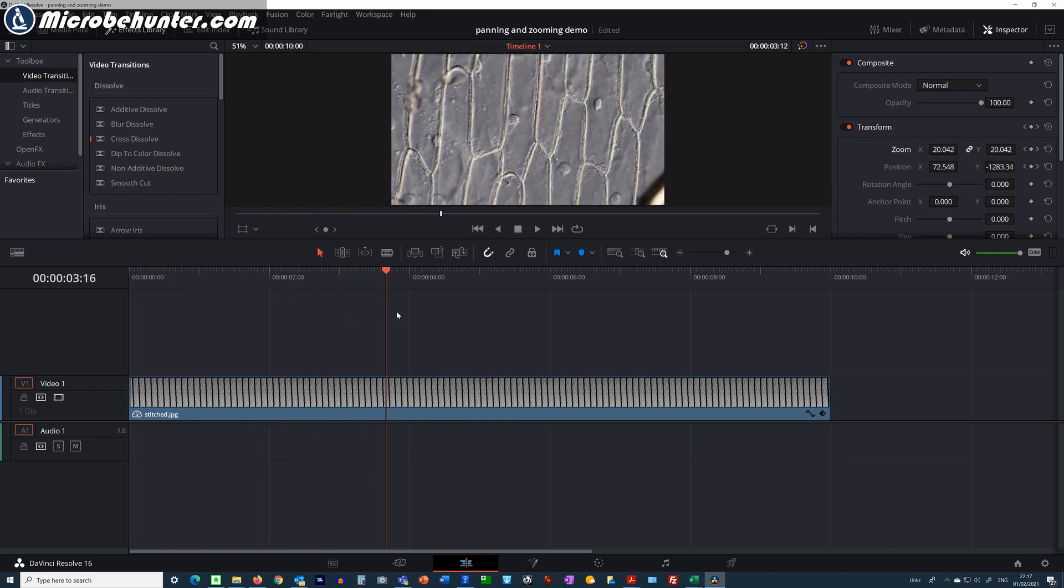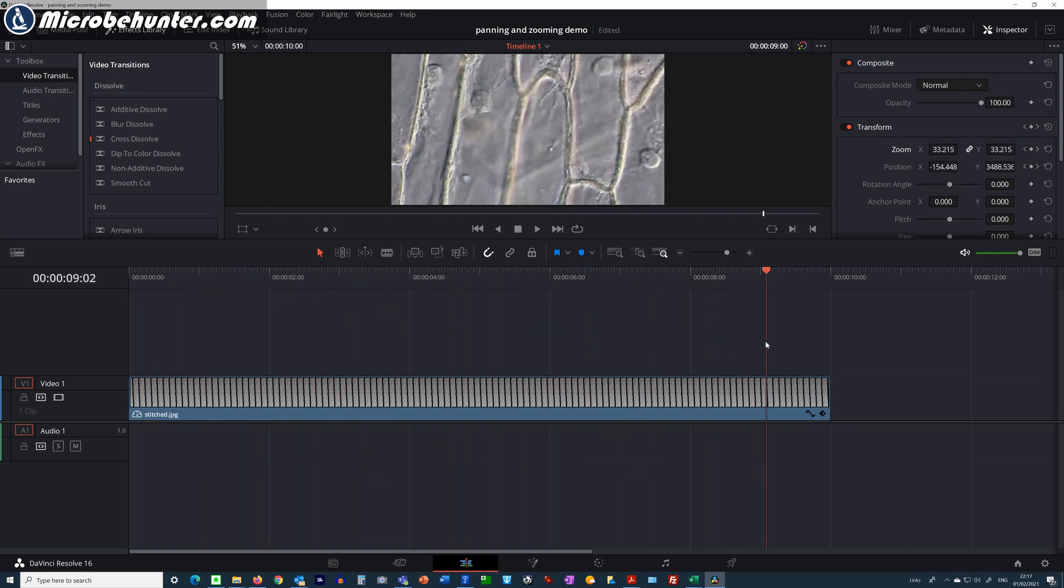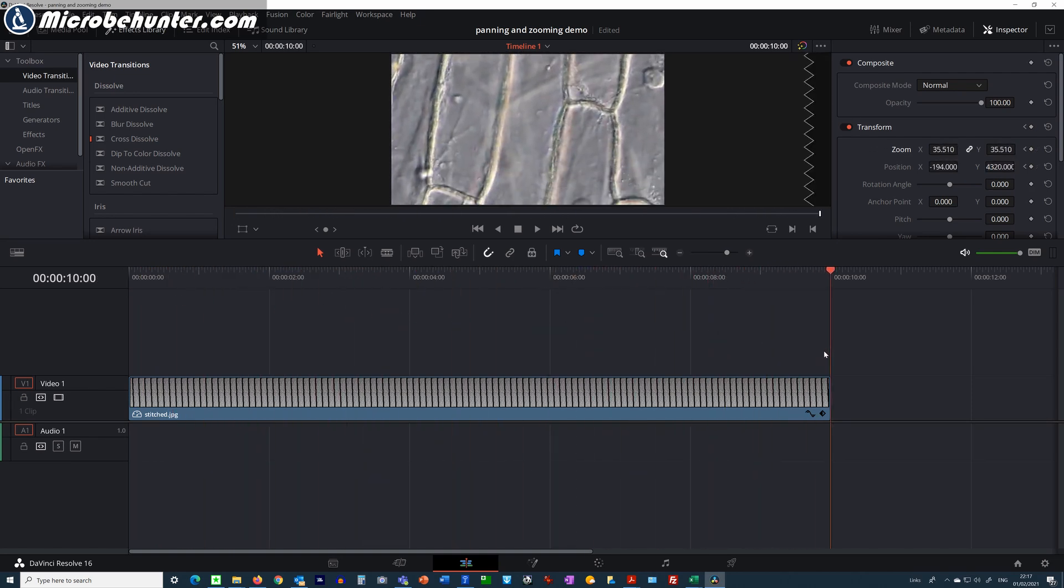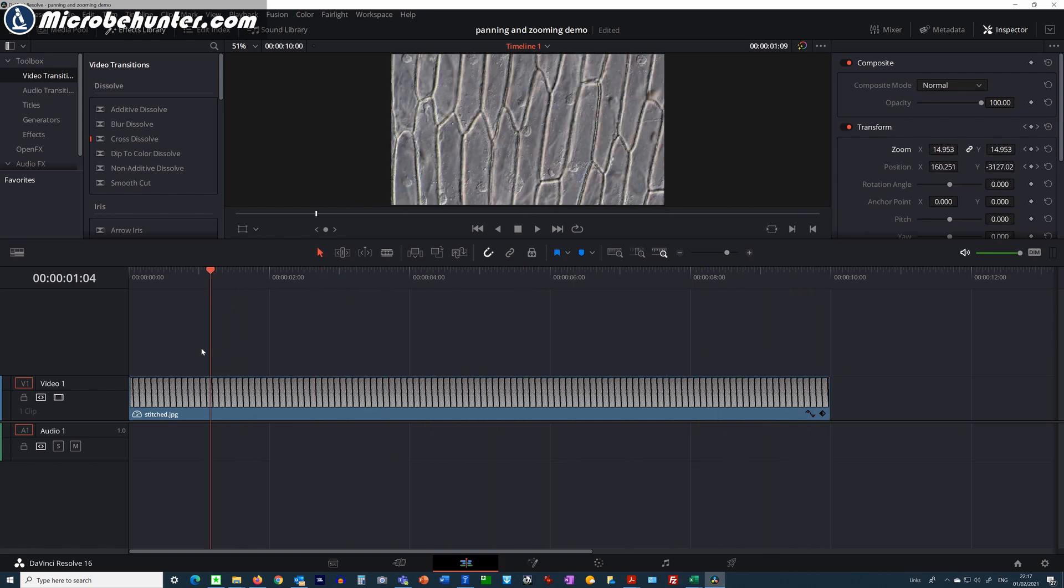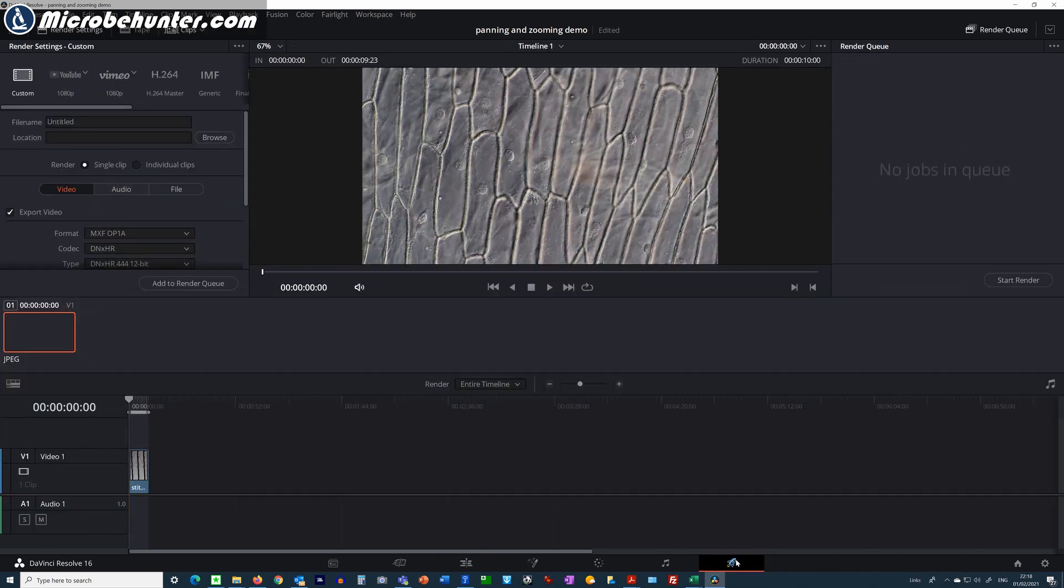I'm now able to export this file as an MP4 file and then I have a video. This is going to be perfectly smooth and much better than if I were to simply use the mechanical stage.